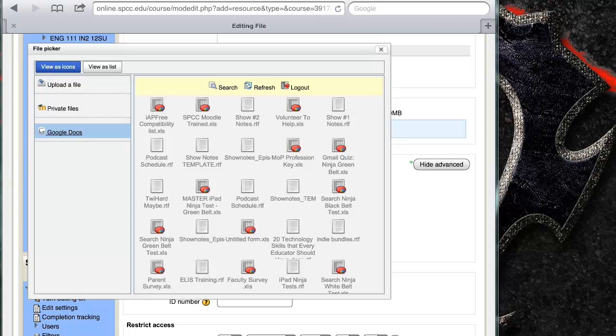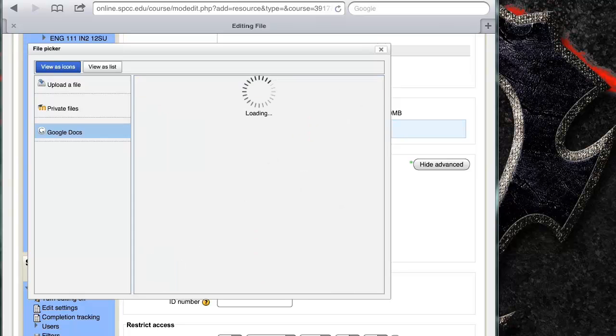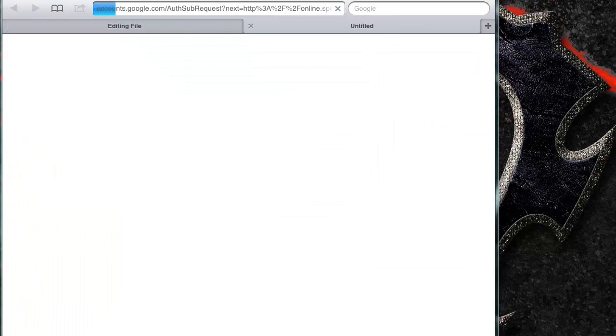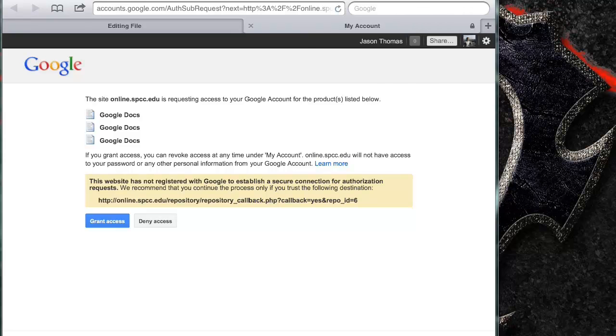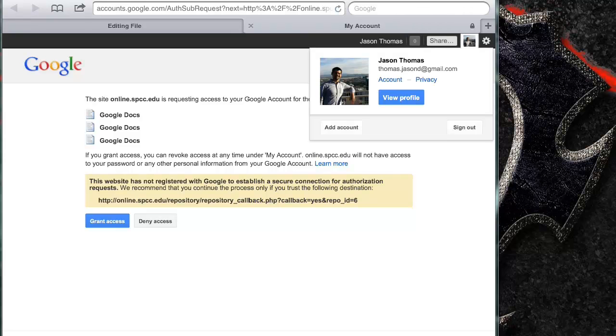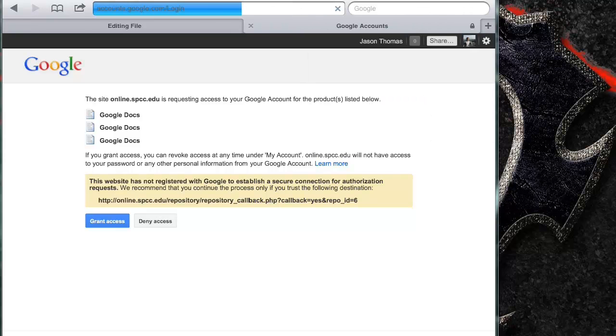And what it'll do is I'm going to log out. This is what it'll show you at first: click login button to login. Kind of intuitive there. So I click login and it opens a new browser and I'm just going to start from scratch.